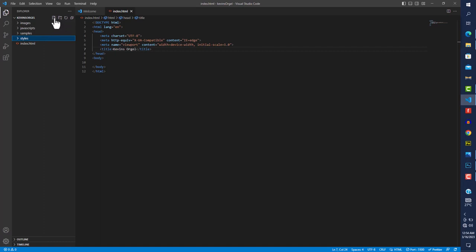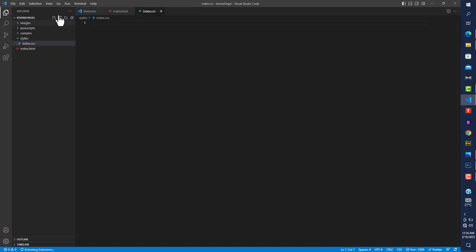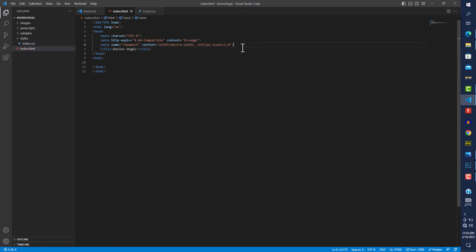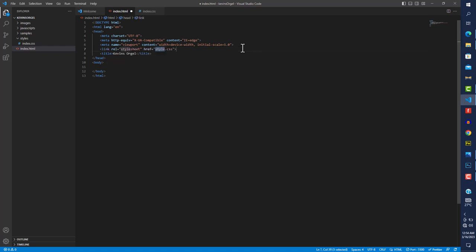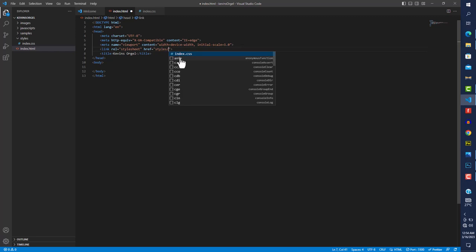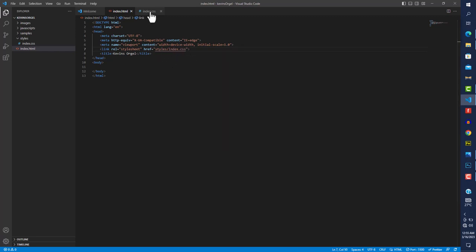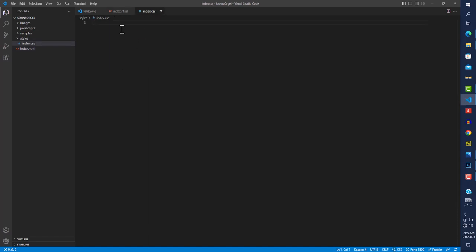Next we want to create a stylesheet. I'll create a new file and call it index.css — CSS stands for Cascading Style Sheets. We need to link our index.html to index.css. At the top of the HTML file, I'll add a link tag and set the href to styles/index.css.